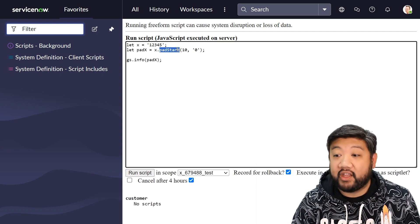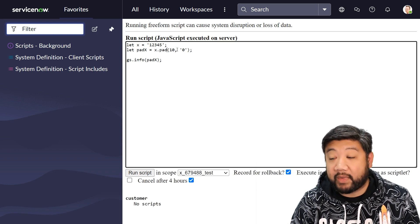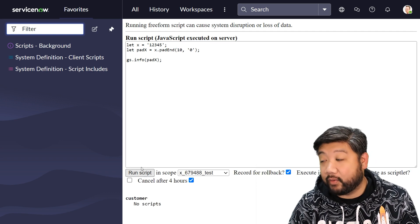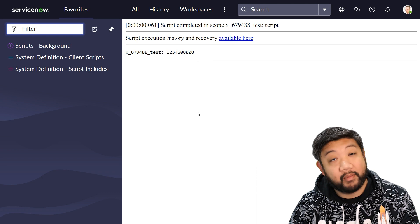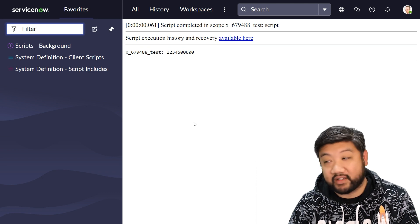Similarly, I could do padend to that and it will add it to the backside of it.